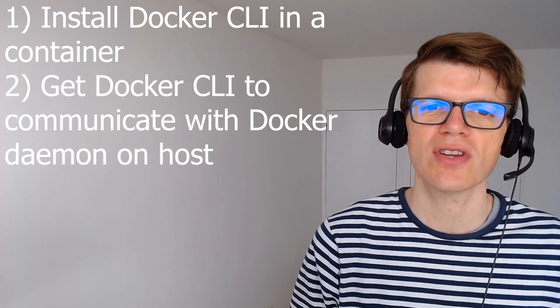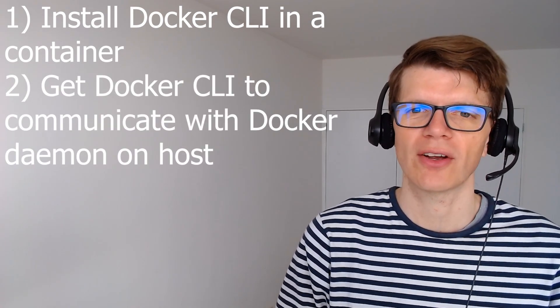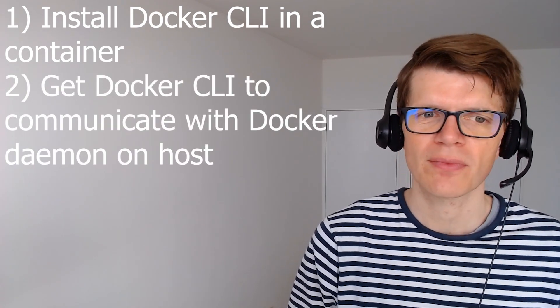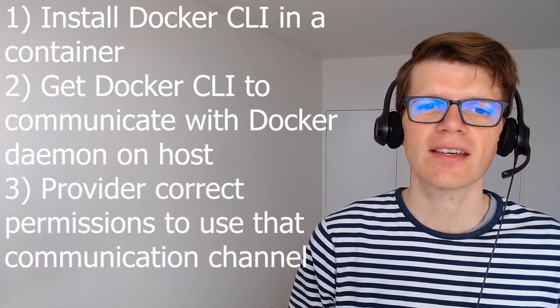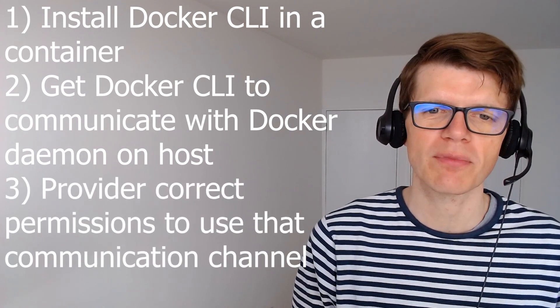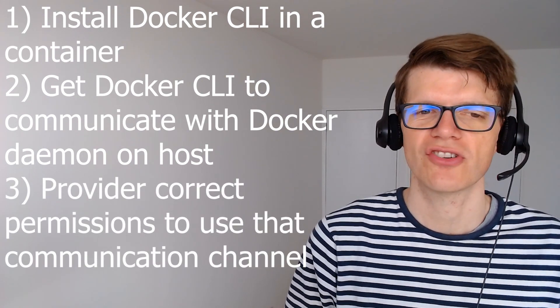And in this case we need a way to firstly install the Docker CLI in a container and secondly get the Docker CLI to communicate with the Docker daemon running on the host. And thirdly provide the container with the correct permissions to use that communication channel.